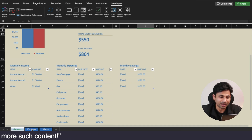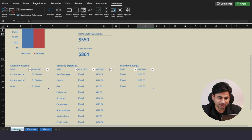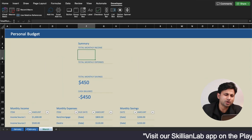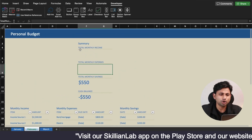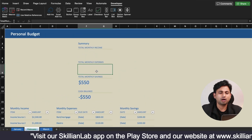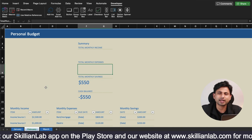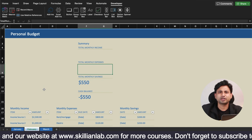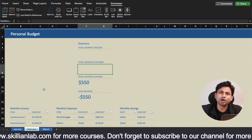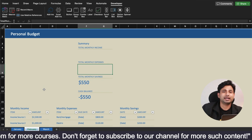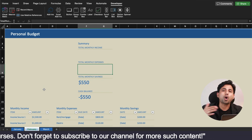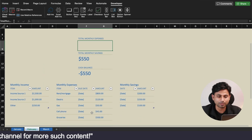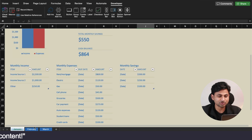You need to keep the structure of the data as it is — in the January sheet, the February sheet, and the March sheet as well. Suppose you are assigned a similar task to calculate monthly income, monthly expenses, and create a chart for the other months of the year — February, March, April, May, June, July. Every time you cannot do the same task again and again, so there is a need to automate these tasks.